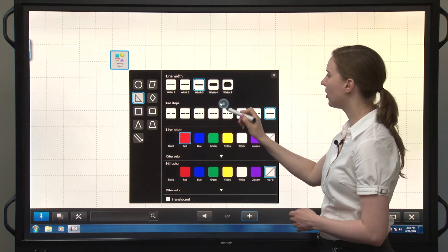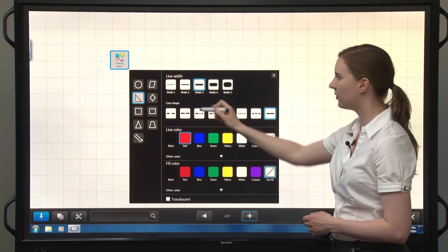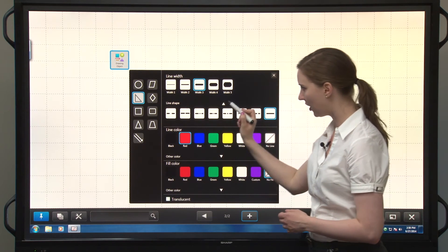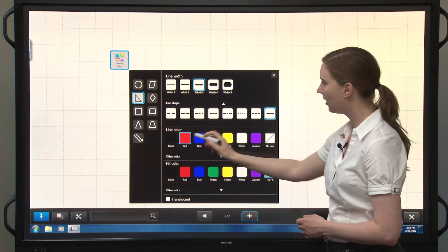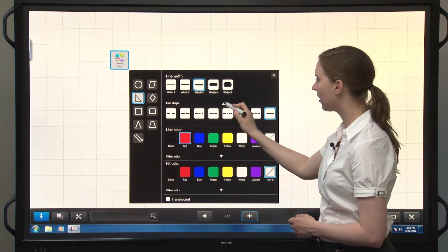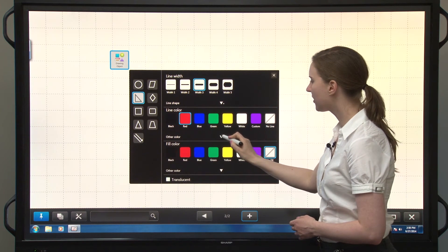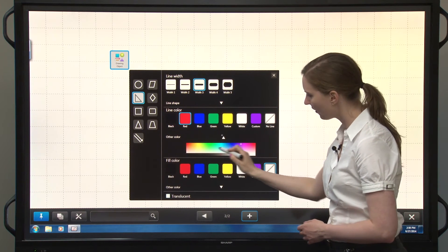Again, you can choose from different line widths, different line shapes, line colors, custom colors over here.